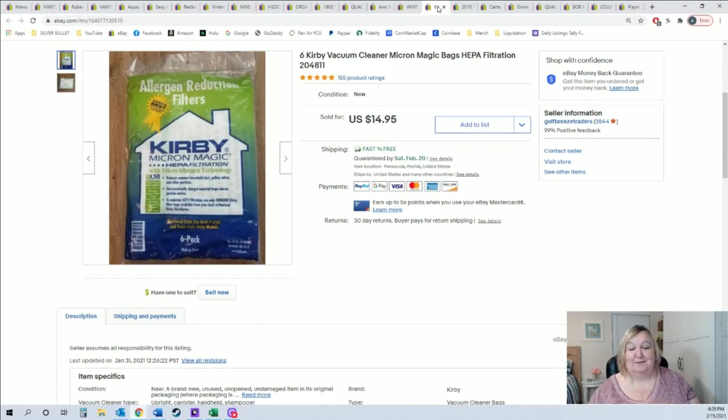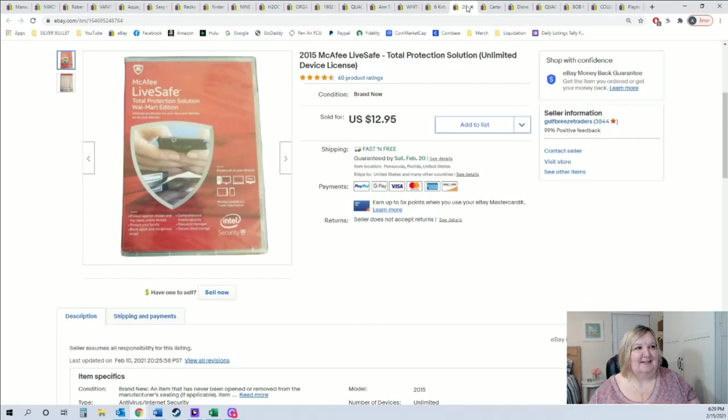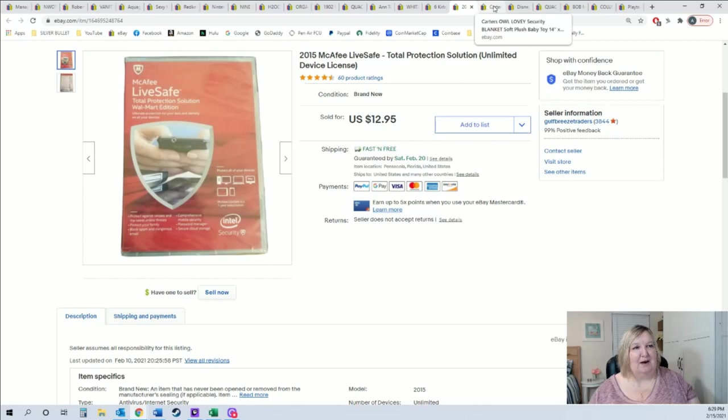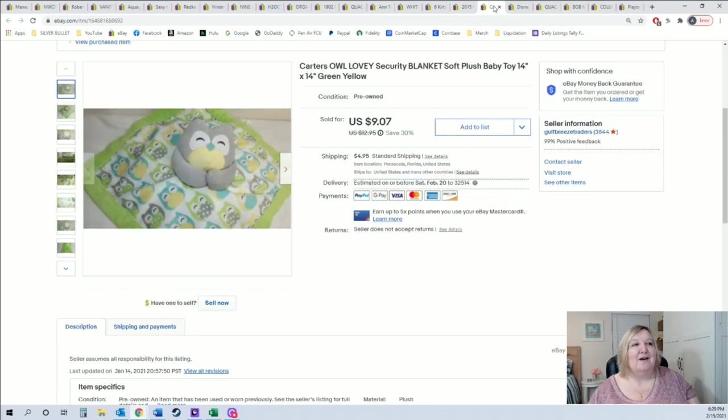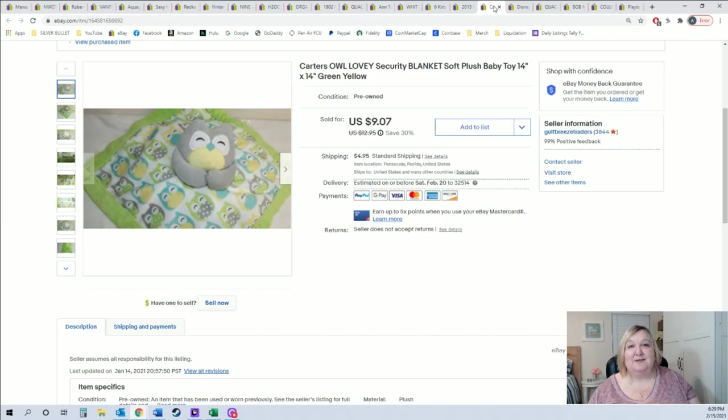For six Kirby vacuum bags, another dollar item guys. If you have Crazy Cas Boys, great place to find things. $12.95 for McAfee LiveSafe. Obviously I've been listing a lot of stuff from warehouse store.